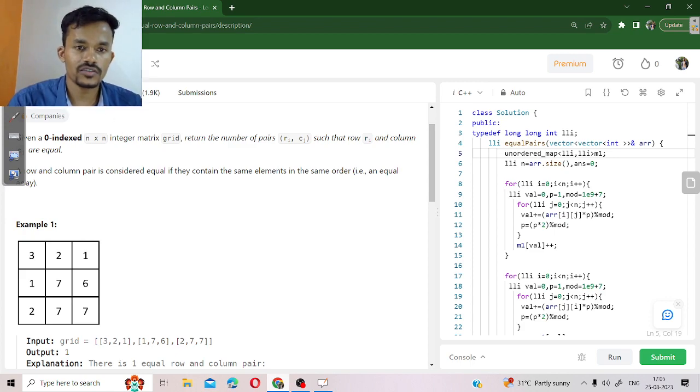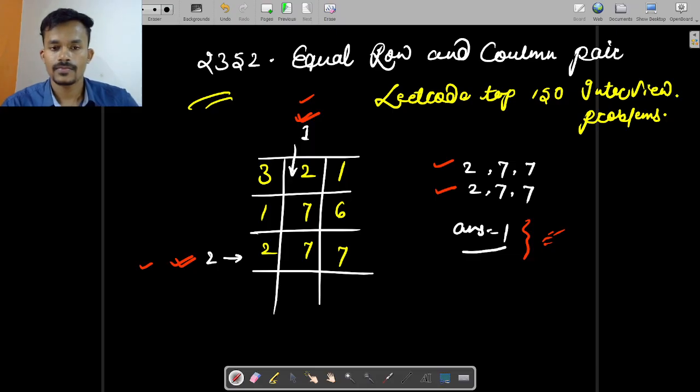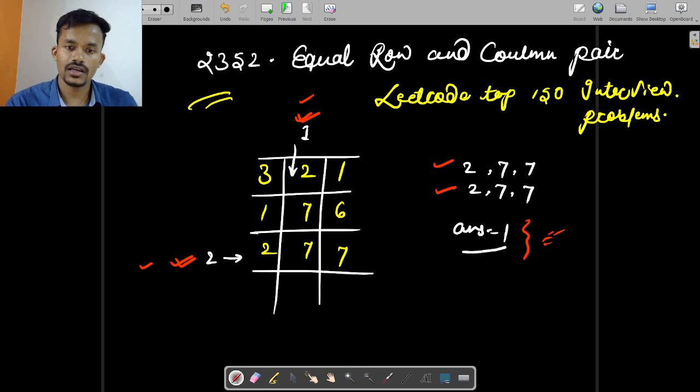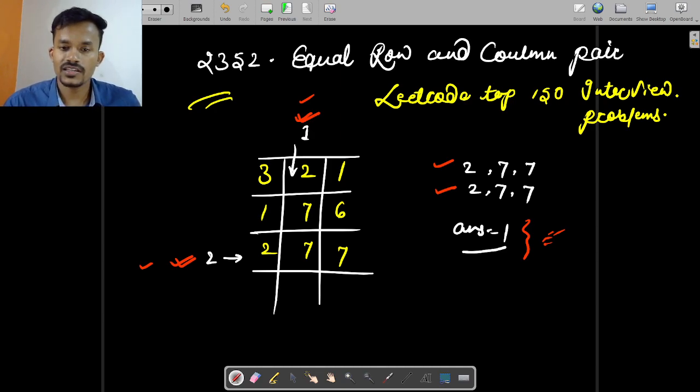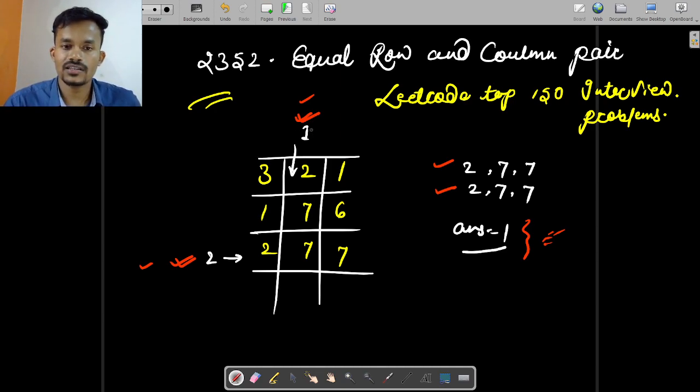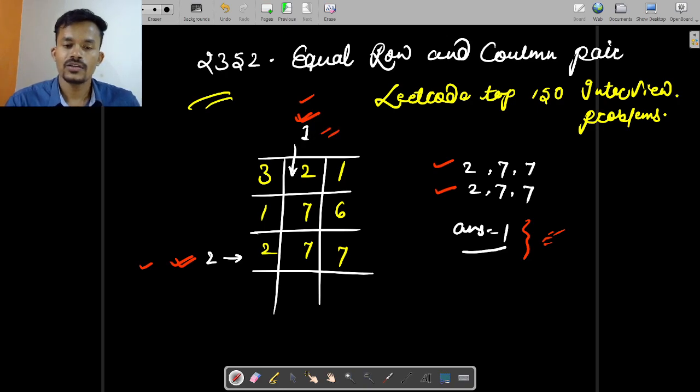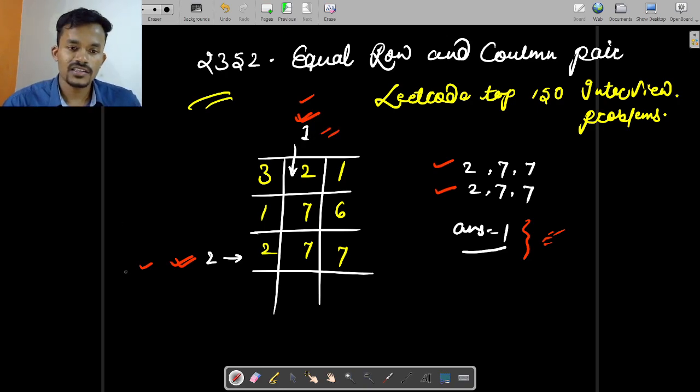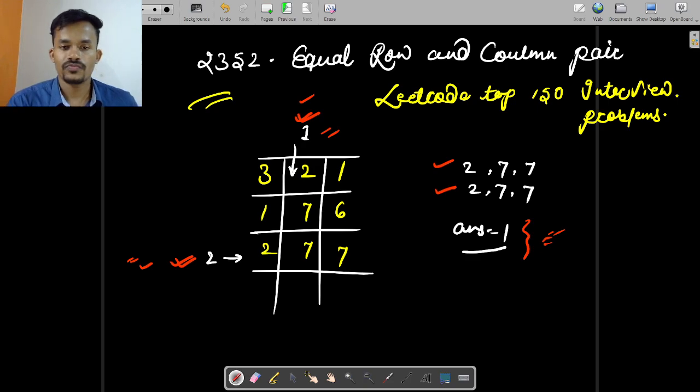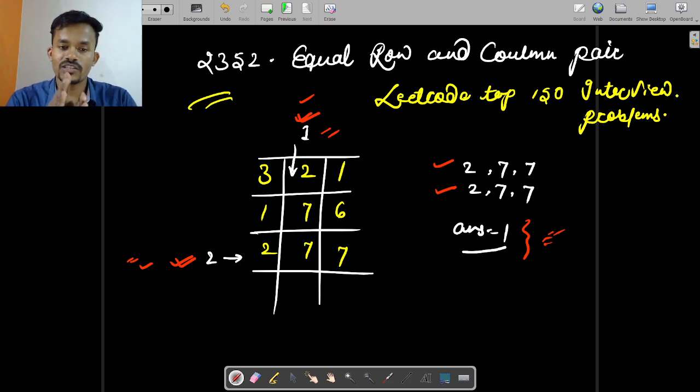We will go through this example. In this example we can see our first column. Similarly, this is our second row. We are going to have zero-based indexing.